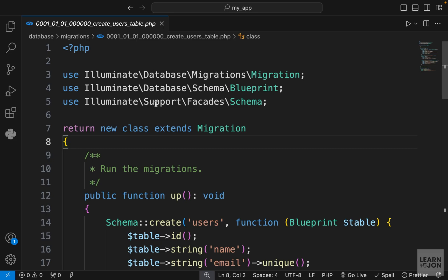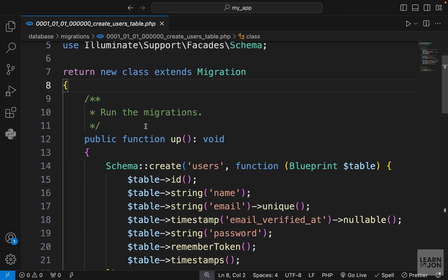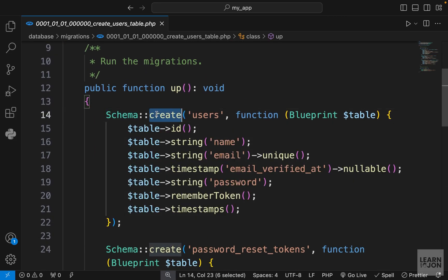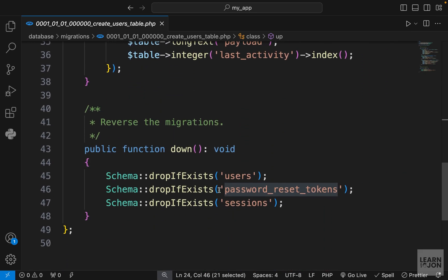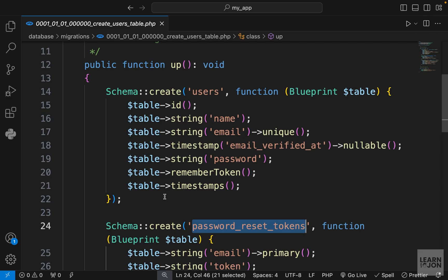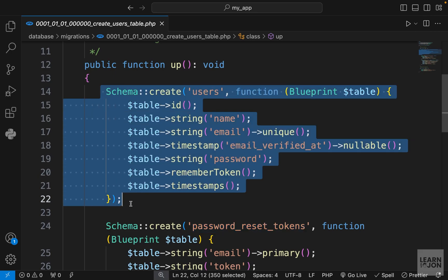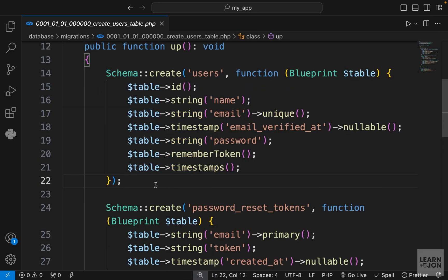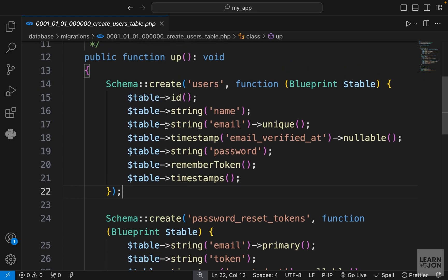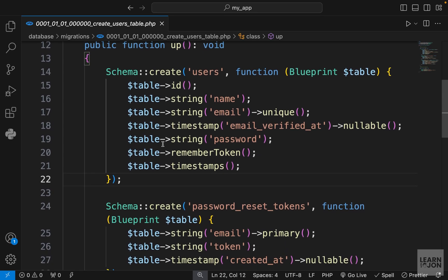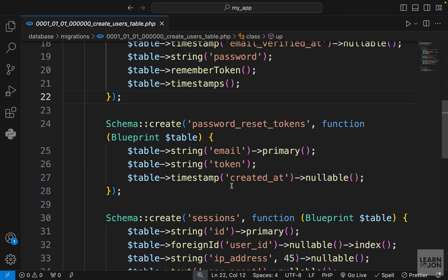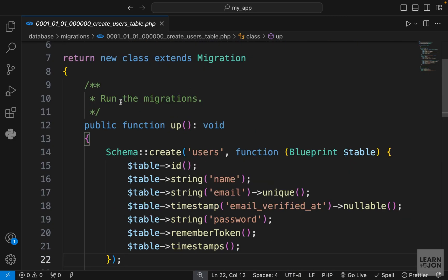Let me expand and take a look at the create users table migration. In all migration files we have an up method which creates the tables and a down method which drops them — these are called when we run artisan commands. A nice thing with version 11 is they put everything related to a user in one file. Previously we had separate files; now we have one PHP file with one up method that creates three tables for us.